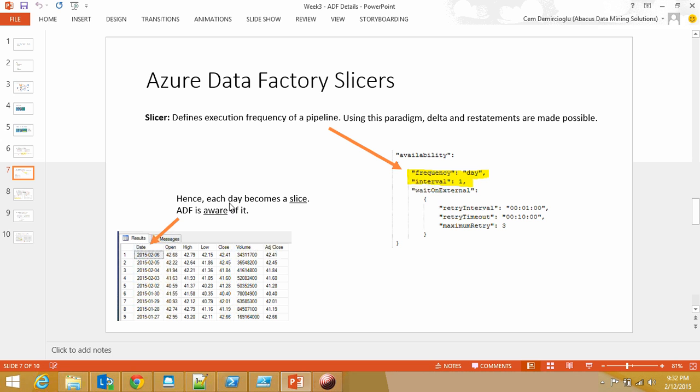This will be the demo set that I'm going to be using today. Here you see Microsoft stock starting from 2015-01-06 with open price, high price, low price, close price, volume, and adjusted. This is my dataset that's residing on my blob store.